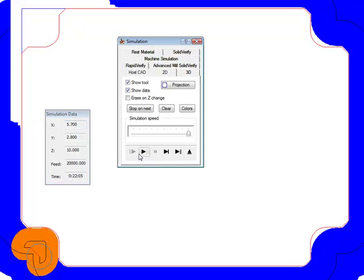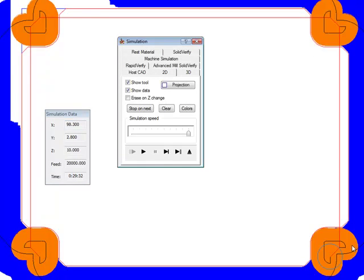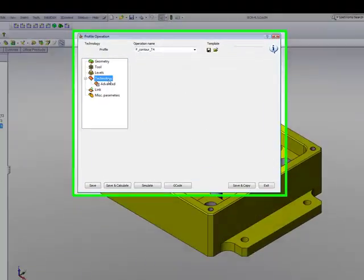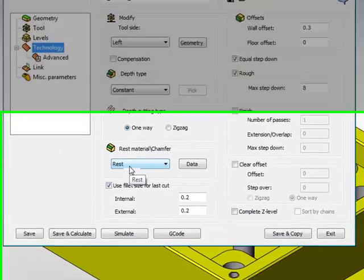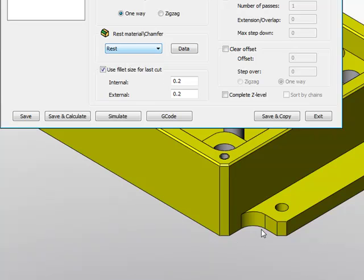And this will do the same on every single one of those corners. Something else we can do with our technology area, with our rest machining, is as follows. The amount of material I'm actually taking off in this corner is actually not really all that much.